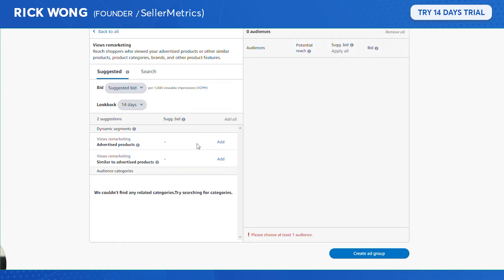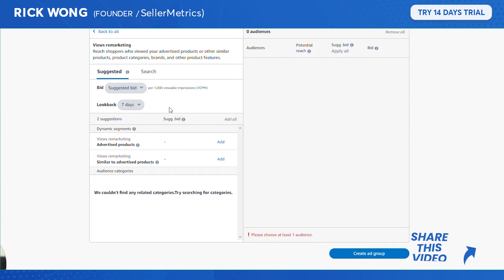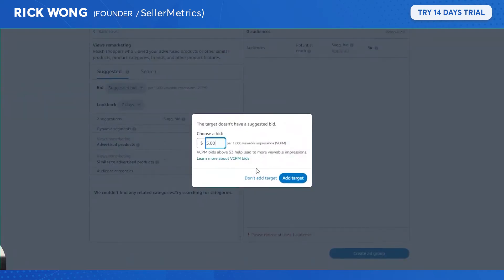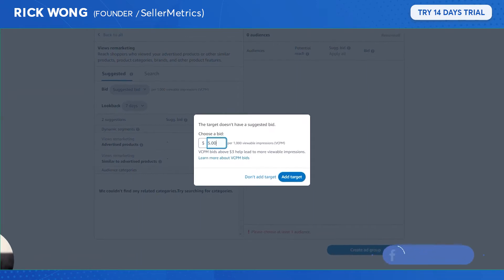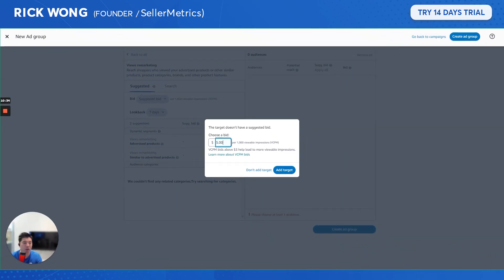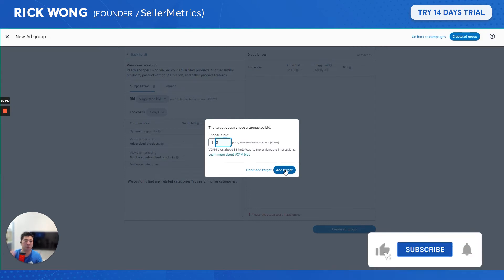I actually prefer seven days over 30, since by 30 days they've probably already purchased a similar item. I'd add the advertised product and similar products — basically people looking at listings similar to yours who didn't make a purchase. For the bids on viewable impressions, Amazon says three, so I'll go with that since there's a lot that's unknown with this bid strategy.